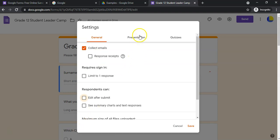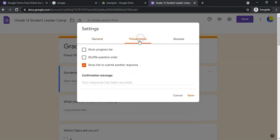And some presentation details: you can show a progress bar which is nice if you've got quite a few different sections. Whoever's filling in the survey can see how far they are in filling out all the questions - are they 90 percent done, are they 50 percent done.